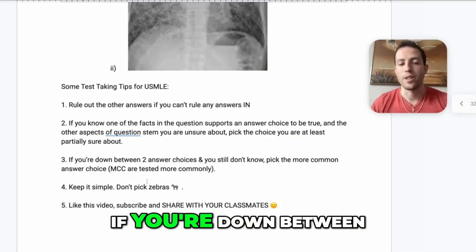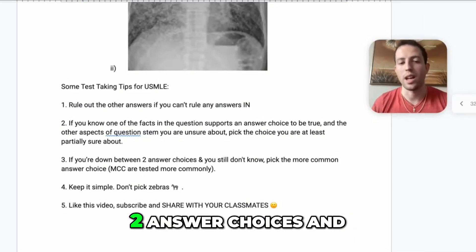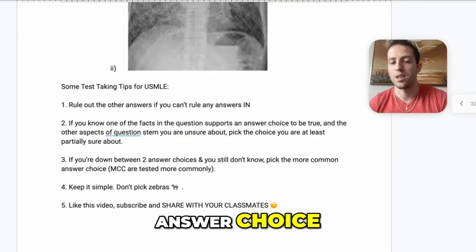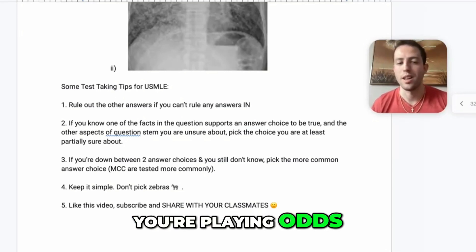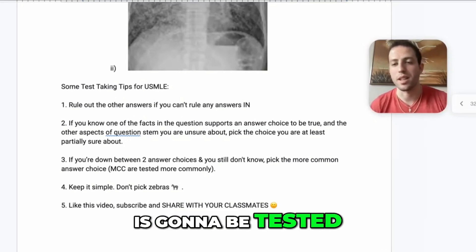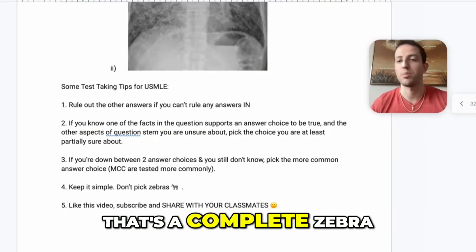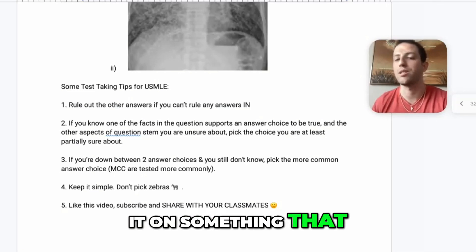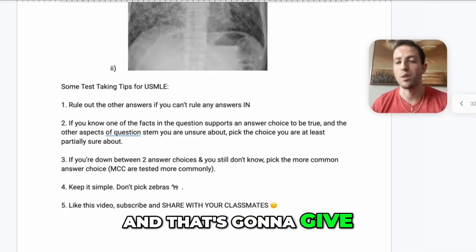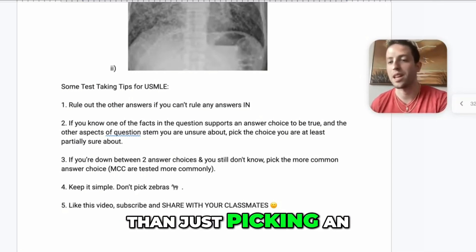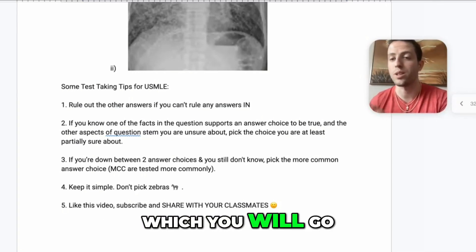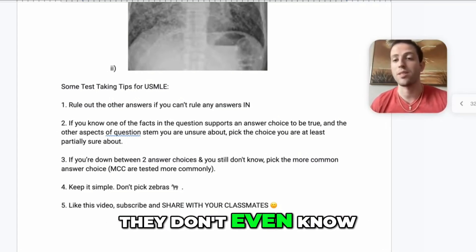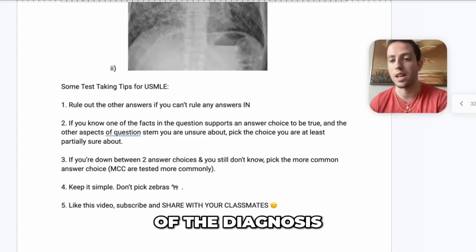Number three: if you're down between two answer choices and you still don't know, pick the more common answer choice. If you're playing odds, the most common cause is going to be tested more commonly than something that's a complete zebra. So why not take your bets and put it on something you know is tested more — that gives you a better shot than picking an answer you've never heard of. Many students will see answer choices where they don't even know what the diagnosis is.